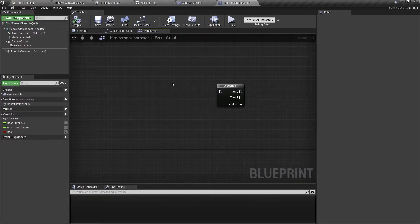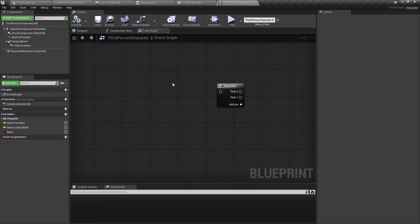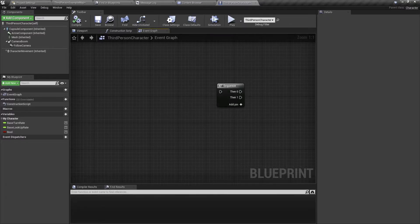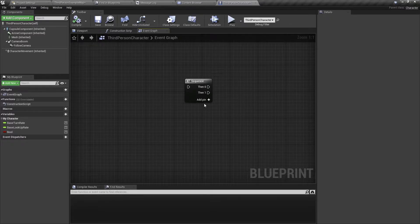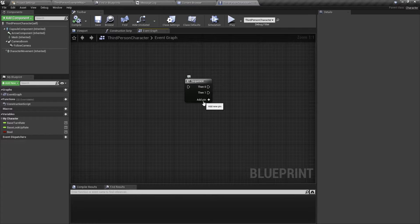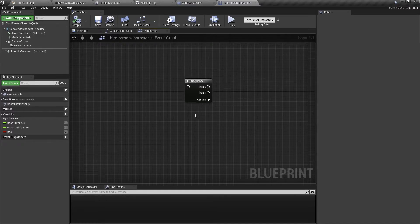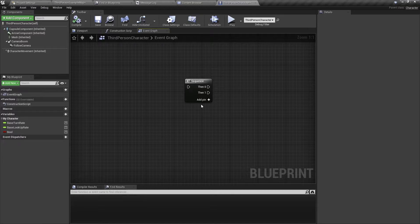So what is a sequence node? Well, the sequence node has one input and many outputs. You can add as many pins as you want and it will execute the pins in order.